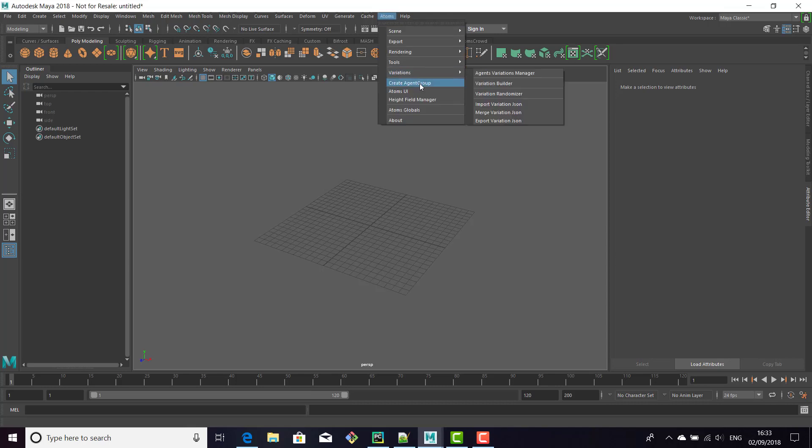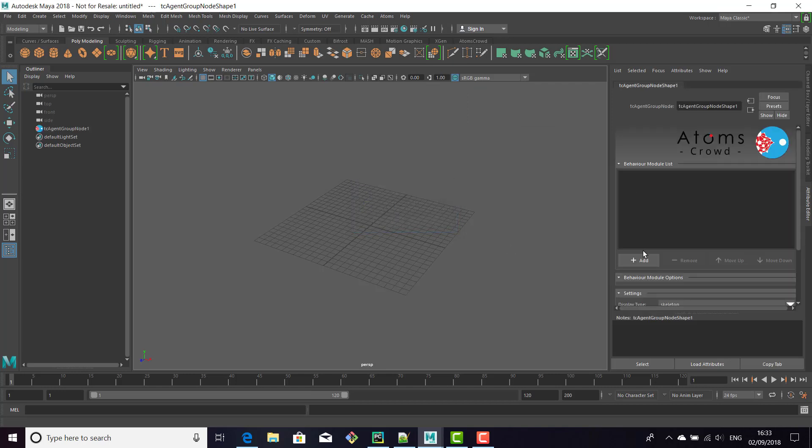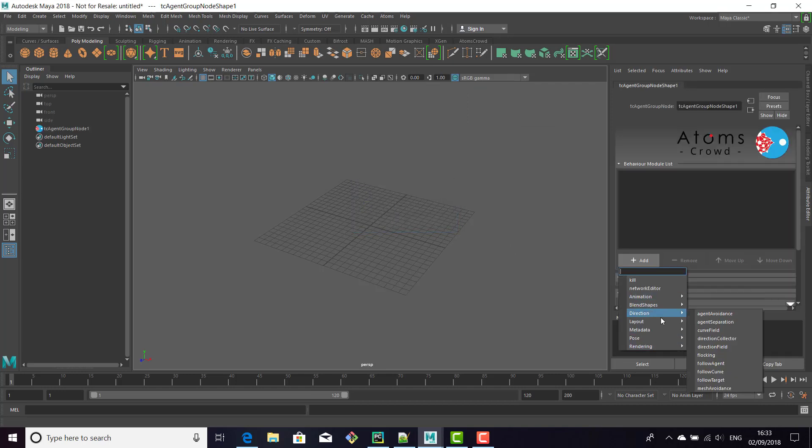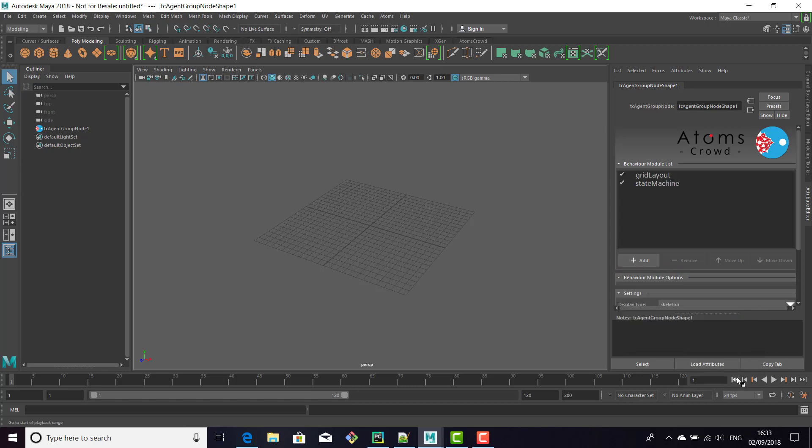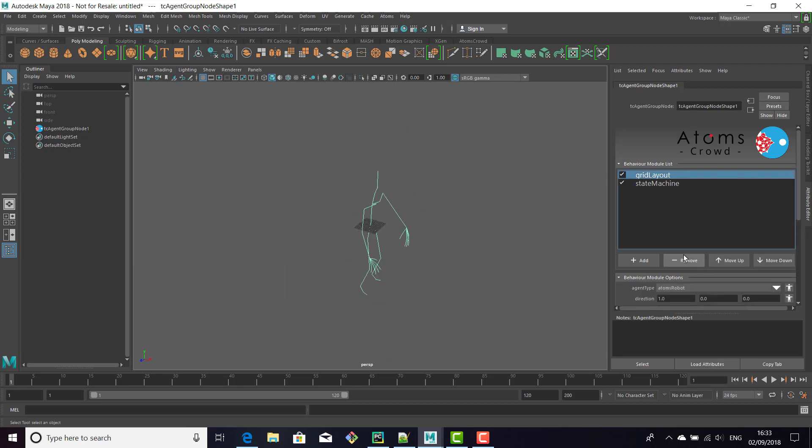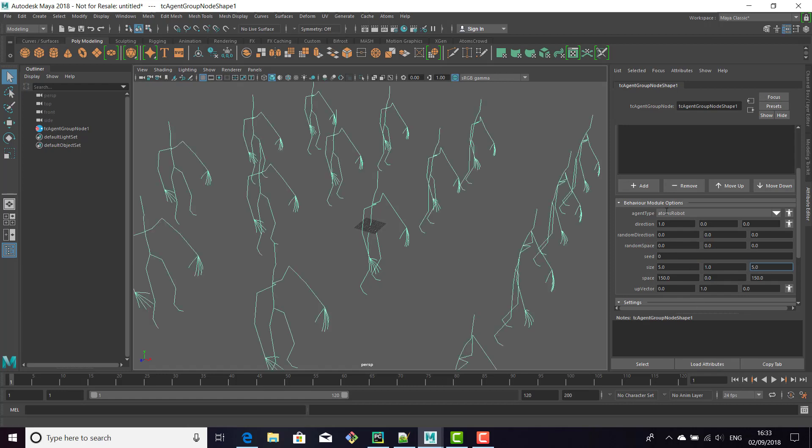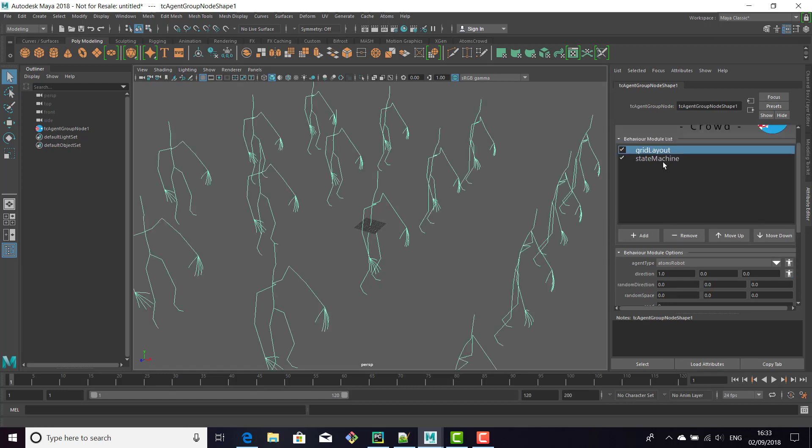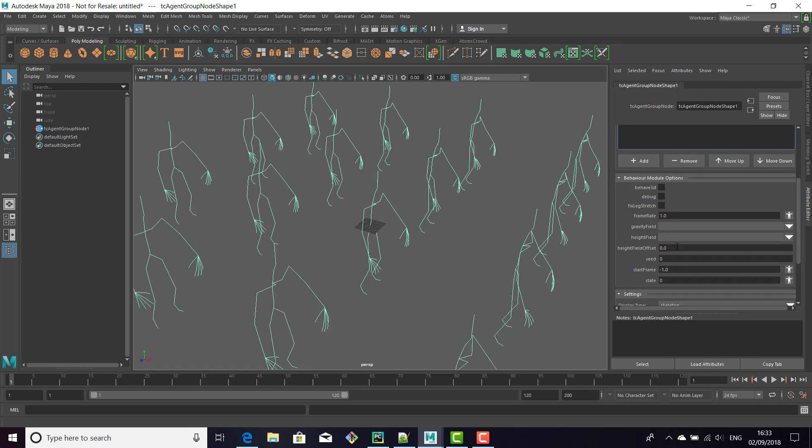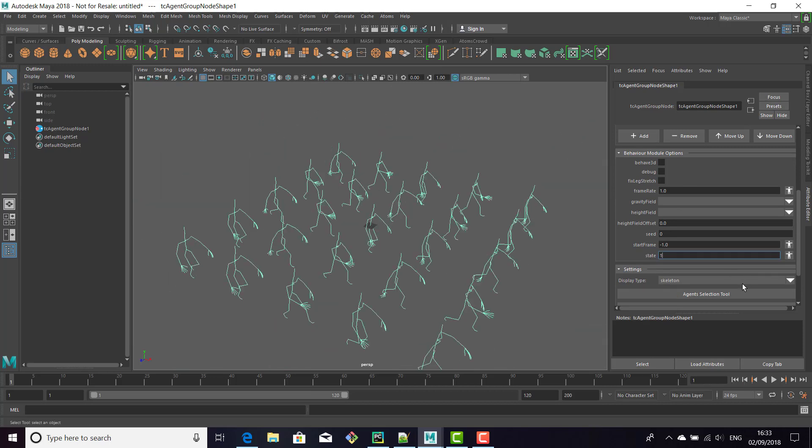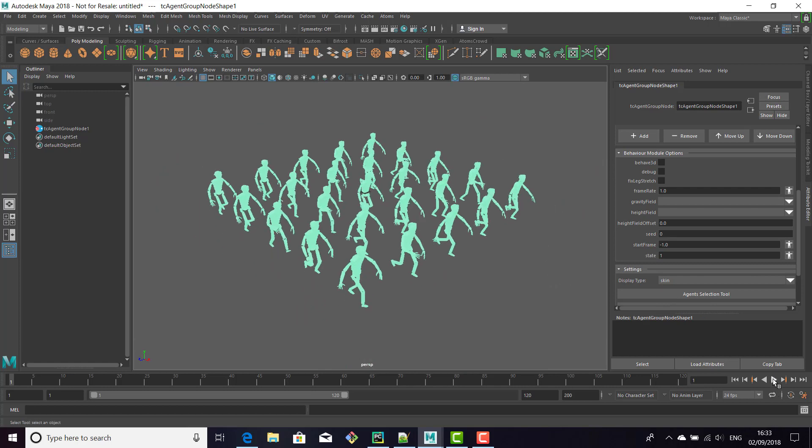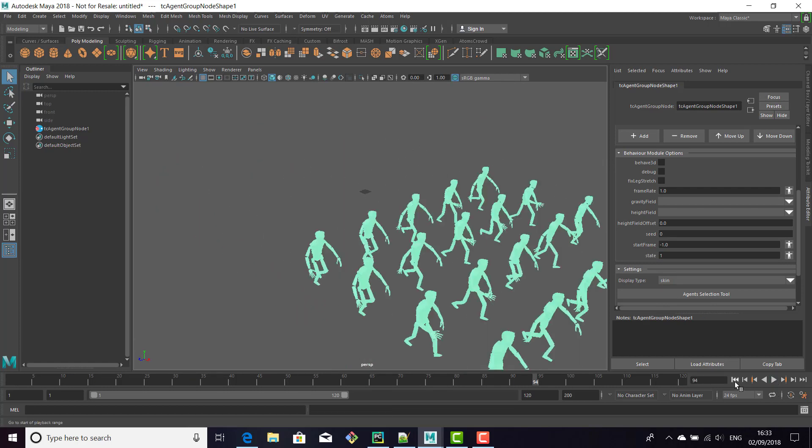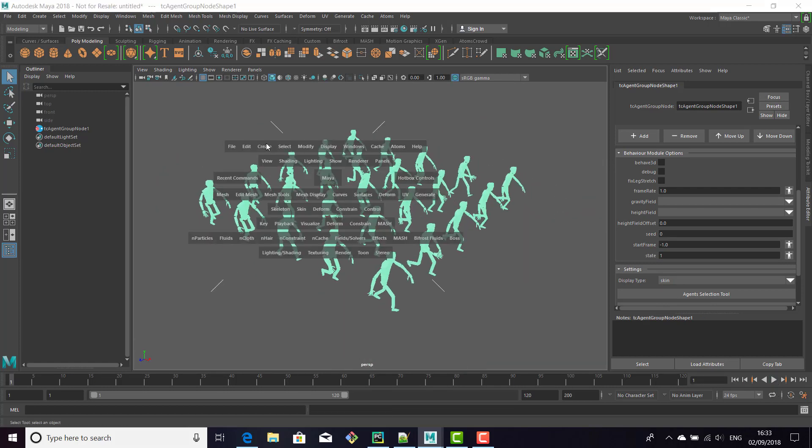So let's just create a simple simulation. Let's create a grid layout, save the machine, and add some agents.